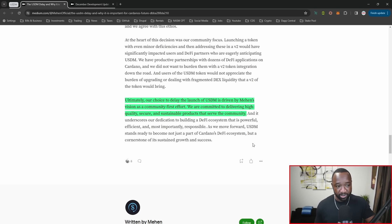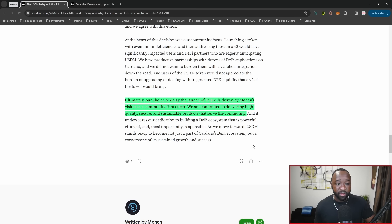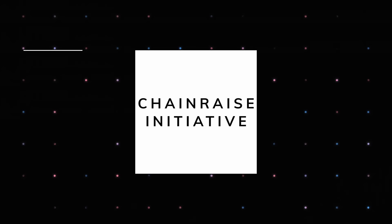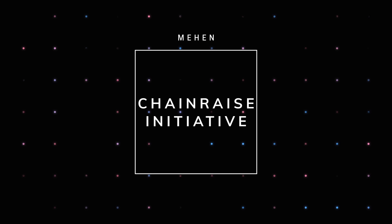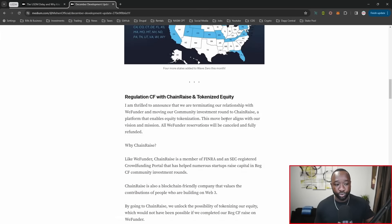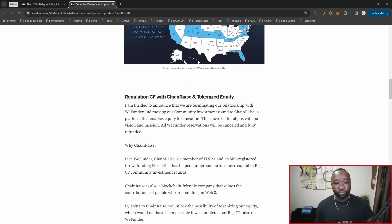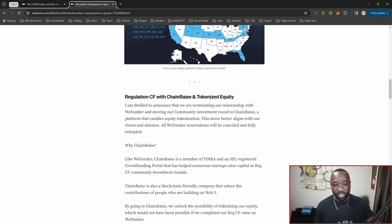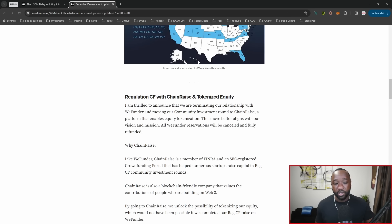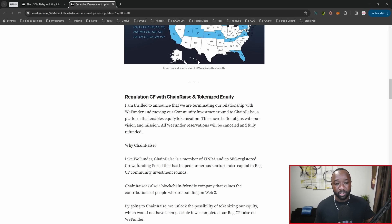Ultimately, their choice to delay USDM is driven by Mahent's vision as a community-first effort. They are committed to delivering high quality, secure, and sustainable products that serve the community. If you guys missed this update, they recently moved over to ChainRays, a platform that enables equity tokenization. If you want to own a portion or invest in the actual Mahent protocol, you can do that utilizing ChainRays. They were previously using WeFunder, and you should now have gotten a refund. If you haven't, join their Discord and open a ticket to get all the help you need.